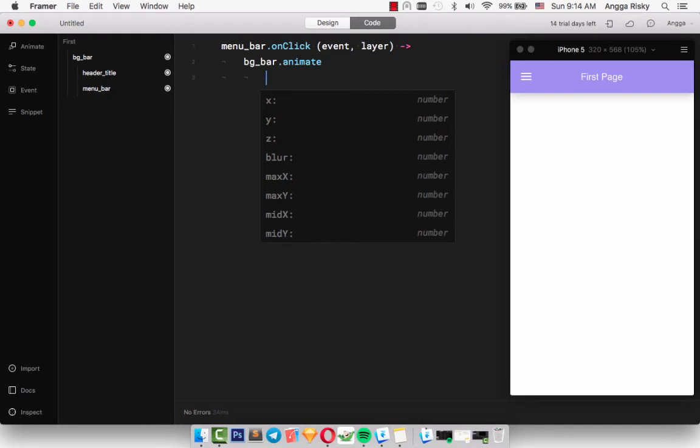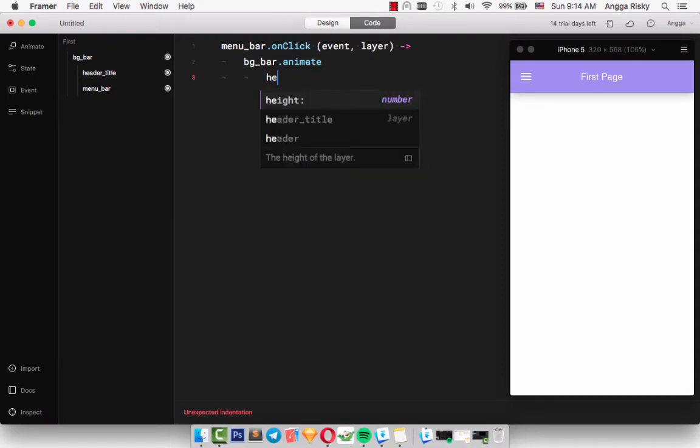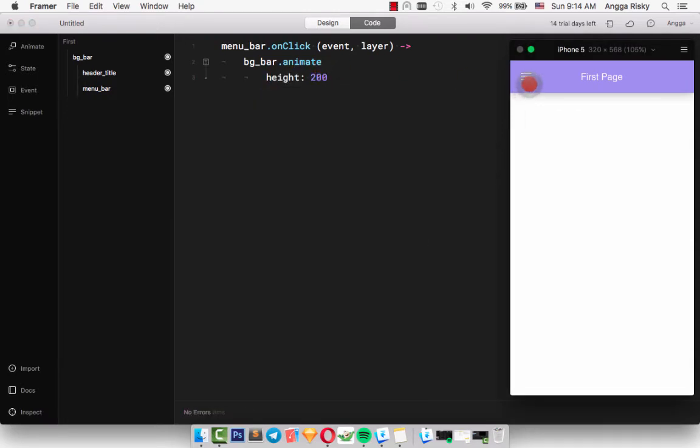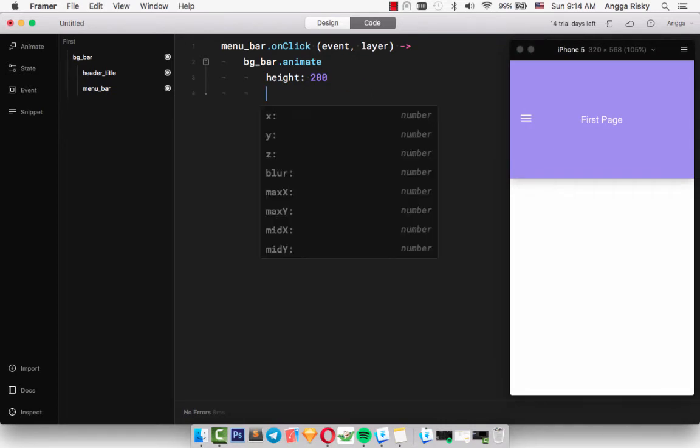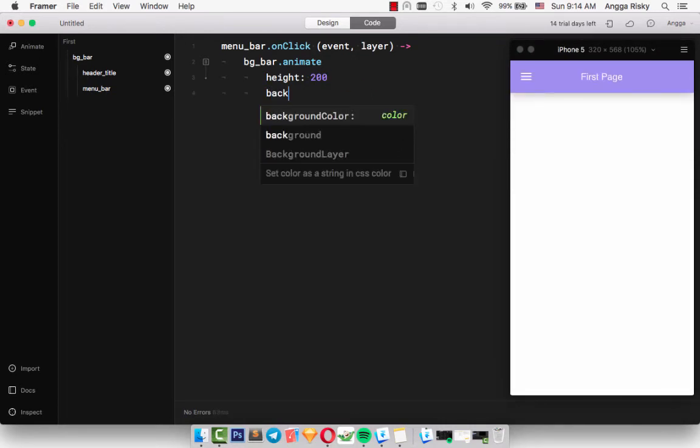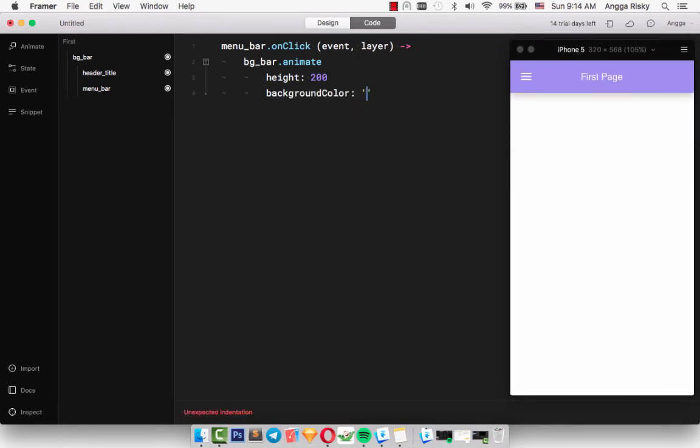When we tap, we want to make this bg_bar have the property, maybe the height. So when I click here, it's going like this - pretty cool, right? And I want to change the background color maybe to blue. And I want to add another layer, maybe the header_title animate.